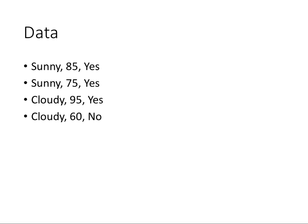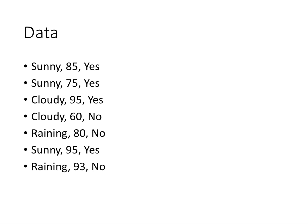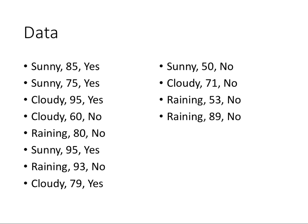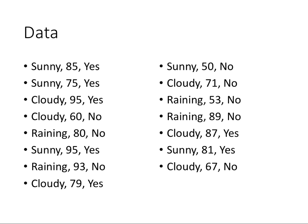If it's raining and 80, no. If it's sunny and 95, yes—this should reinforce the model that for warmer temperatures we'll go. If it's raining in 93, no. If it's cloudy in 79, yes—this helps you determine the threshold for cloudiness, so the point is somewhere between 60 and 79. If it's sunny in 50, we're not going—so now you know there are temperatures where it's too cold, even if it's sunny. Additional examples: cloudy 71, no. Raining 53, no. Raining 89, no. Cloudy 87, yes. Sunny 81, yes. Cloudy 67, no. Raining 72, no. So now you have a whole bunch of data points, and probably in your head you've built a model.